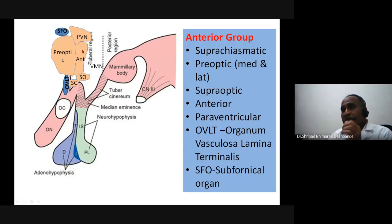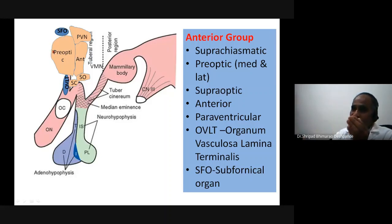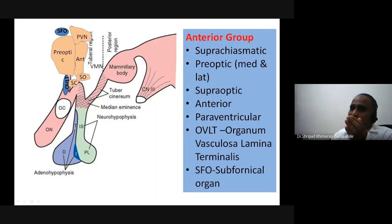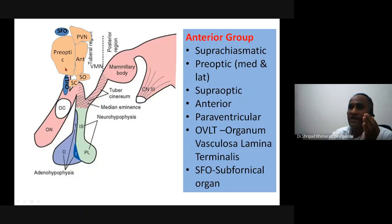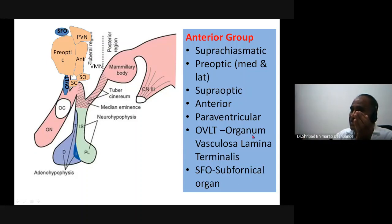In the anterior group of neurons we have the preoptic nucleus, suprachiasmatic nucleus, supraoptic nucleus, anterior nucleus, and paraventricular nucleus. The preoptic nucleus is divided into medial and lateral preoptic nuclei. I've also included the organum vasculosum laminae terminalis (OVLT) — concerned with drinking behavior — and the subfornical organ (SFO), as they participate in association with the hypothalamus.